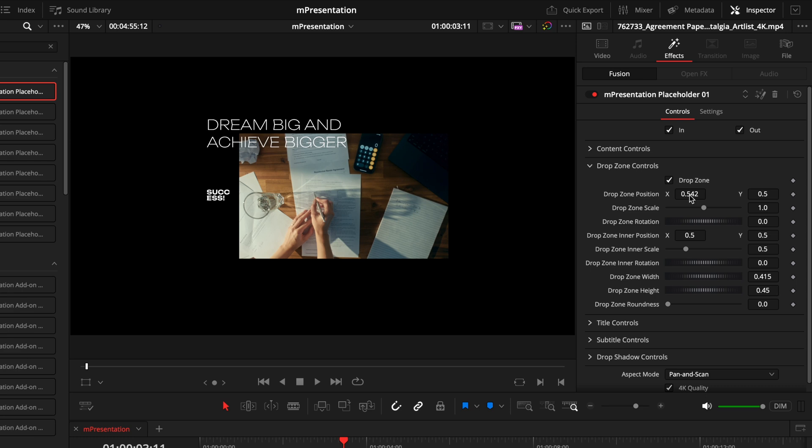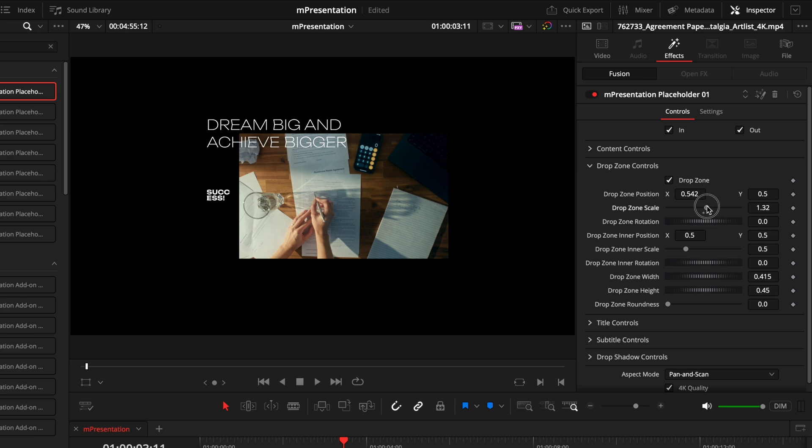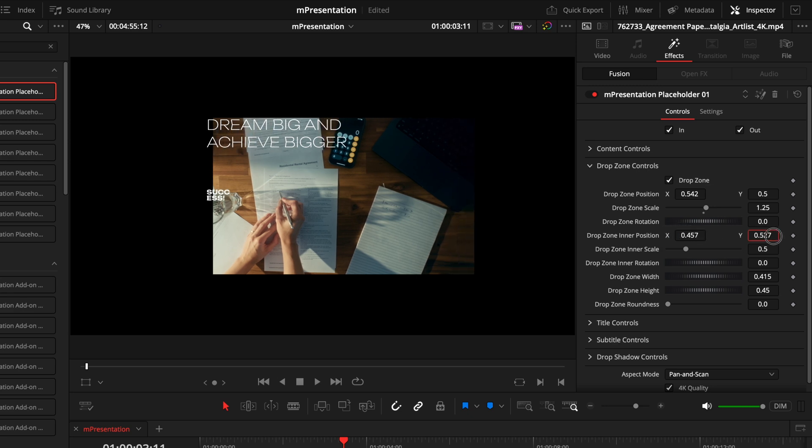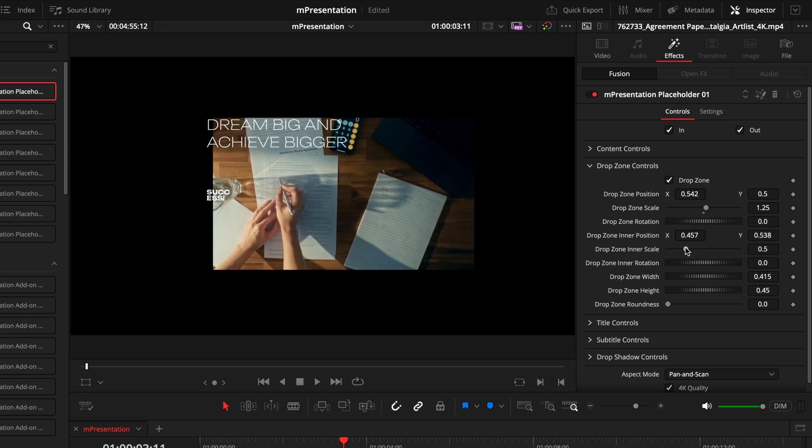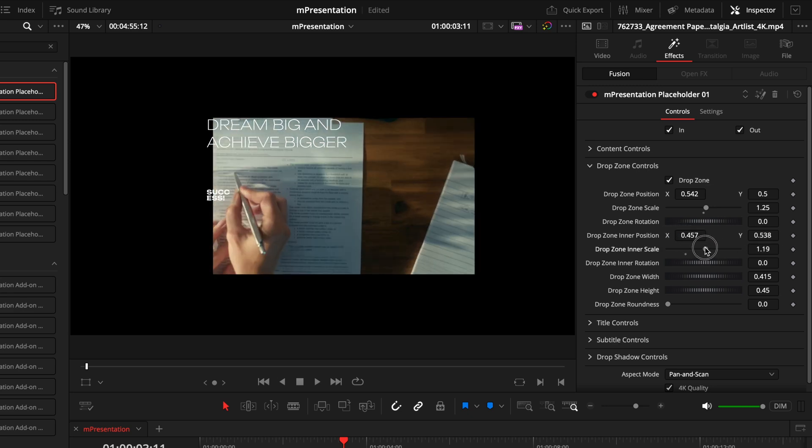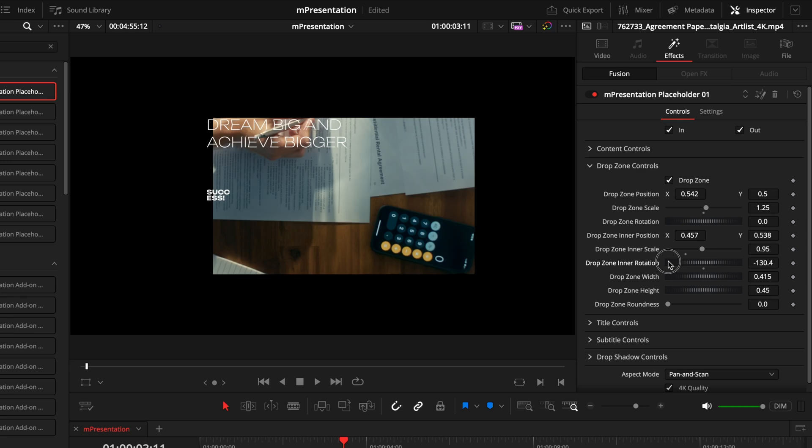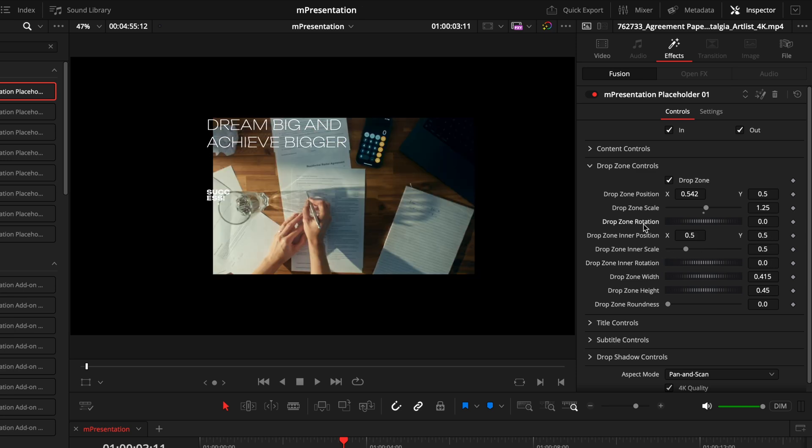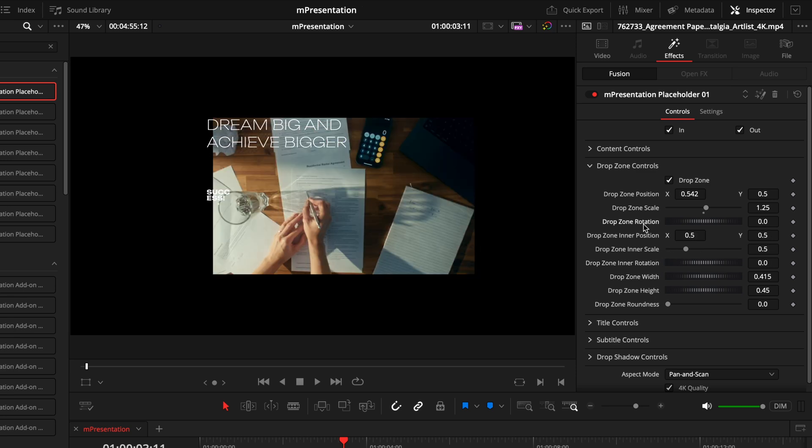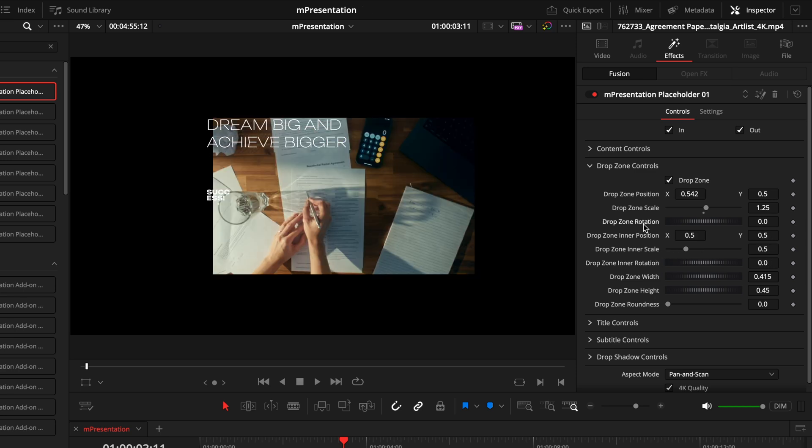So I can move around this box, I can make it bigger, or if we go to the inner position, this controls how the footage will move inside the drop zone. So if I want to slide this a little bit to the left, a little bit higher, if I want to make it bigger, or even the rotation. You have all of these options to modify the drop zone itself without messing with the actual placeholder.